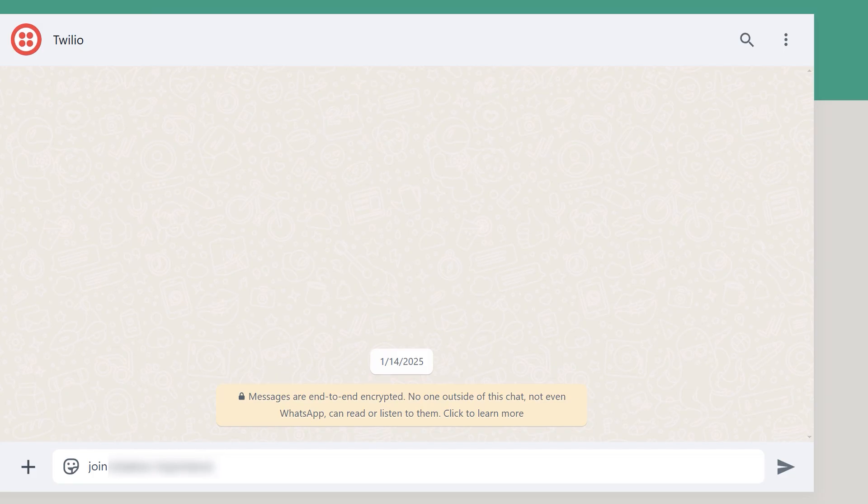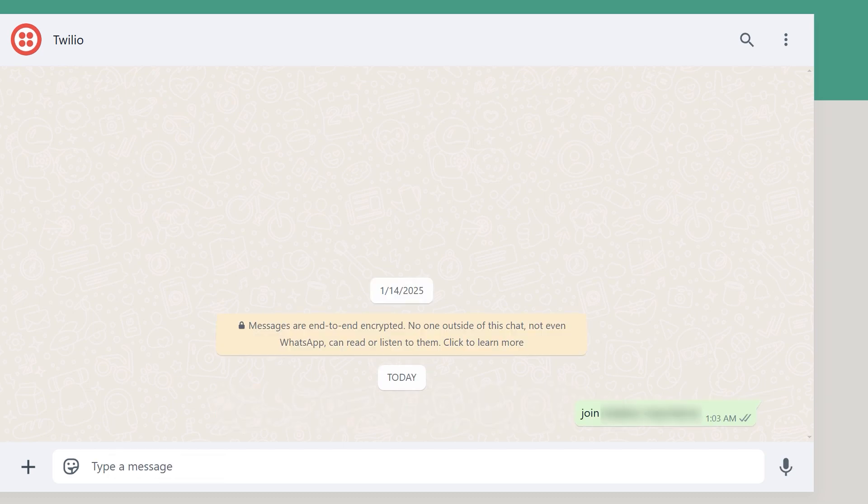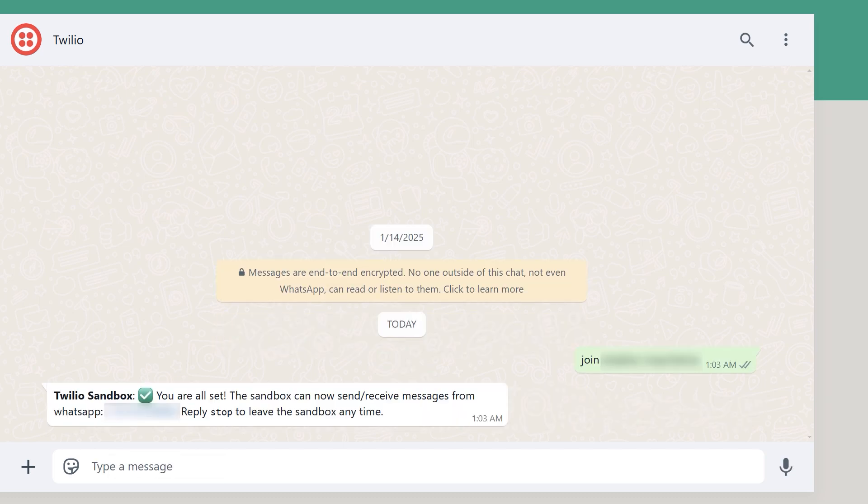Once you send the code, you'll see a confirmation message in WhatsApp letting you know that your number is now connected to the sandbox so you can begin your testing.